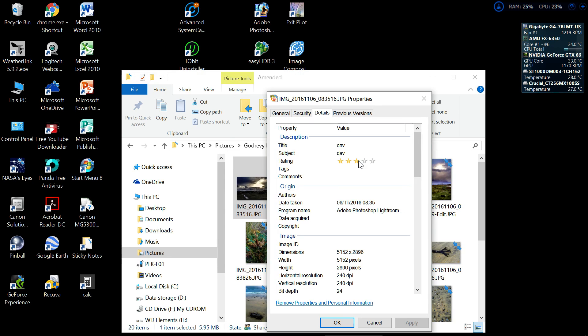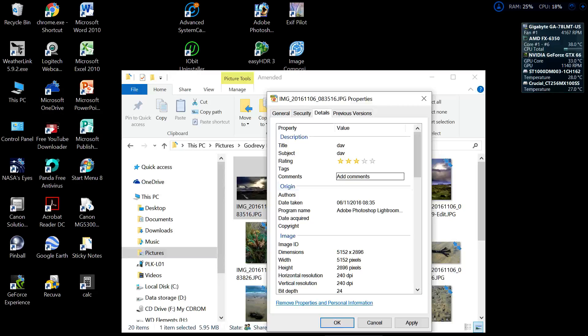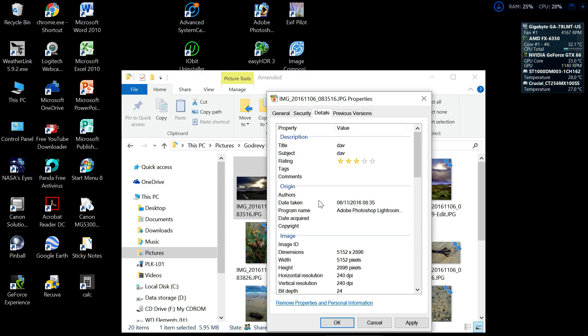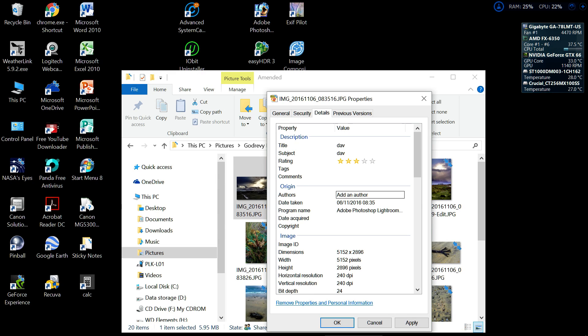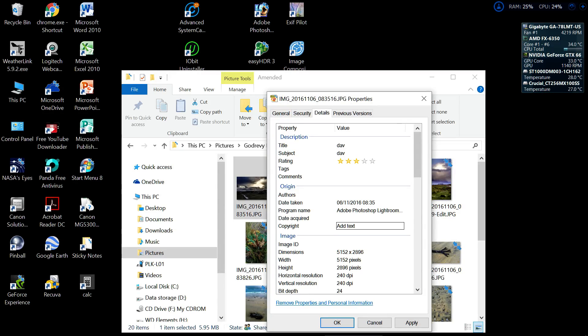...there we go. Then we can give it a tag, we can give it a comment. But the thing I like here is Author—you can put in an author and you can put in a copyright, which saves you having to put a little 'C' on your image and your name, which rather tends to spoil the image. So you can just put your name in there, come down here, put your name in the copyright.